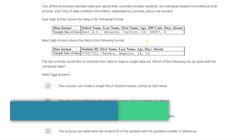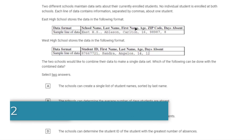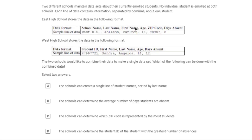Here's another question about data consistency. We have two different data sets with different formats. The top table has zip code but no student ID; the bottom table has student ID but no zip code. However, both tables do have days absent and both have last name and first name. So you could create a single list of students sorted by last name, and you could find the average number of days absent between the two charts.